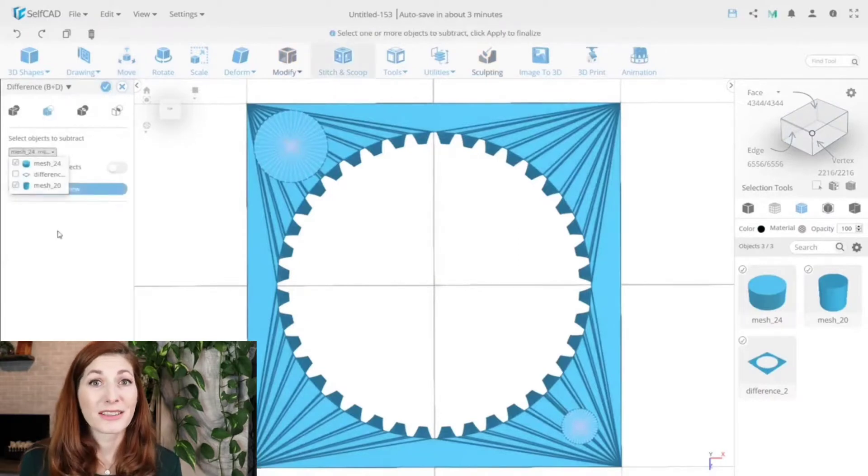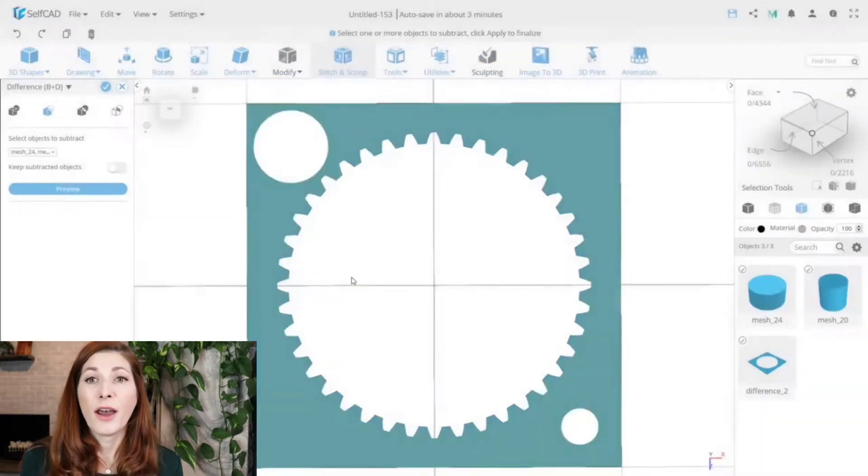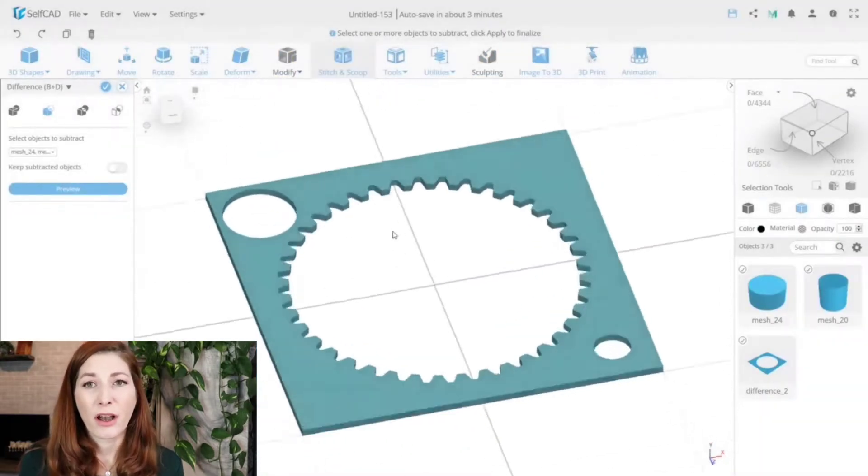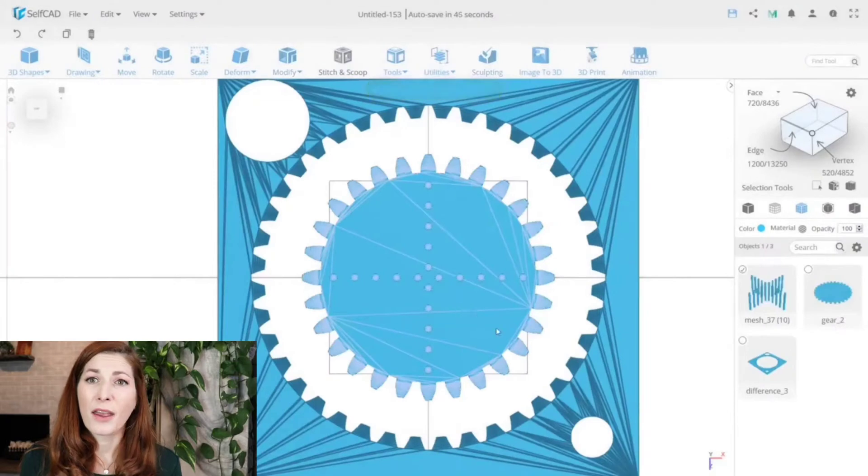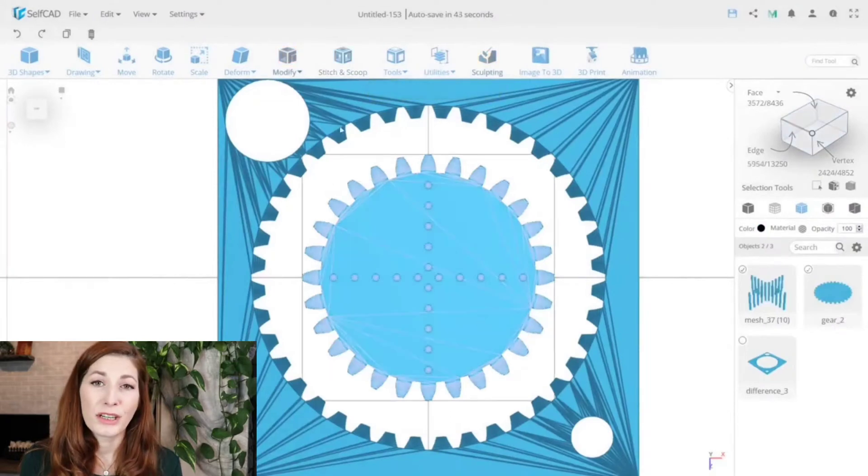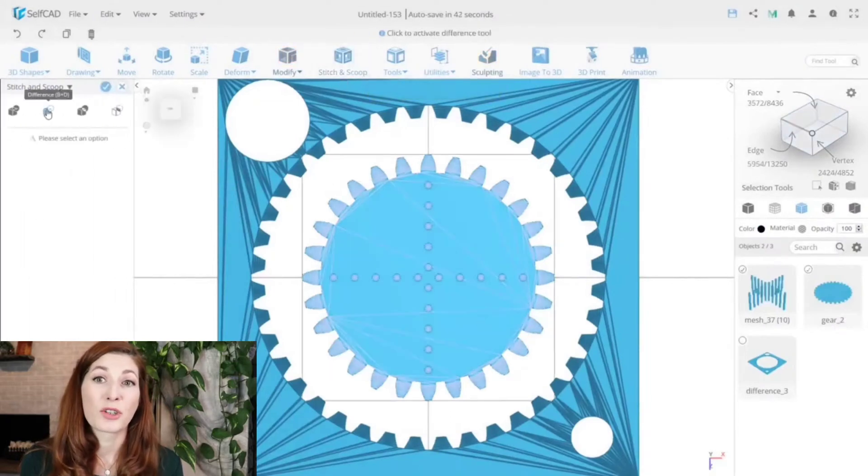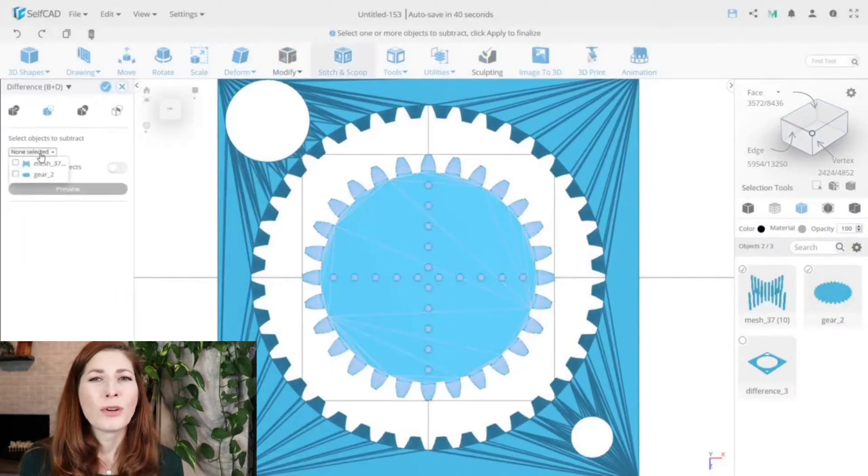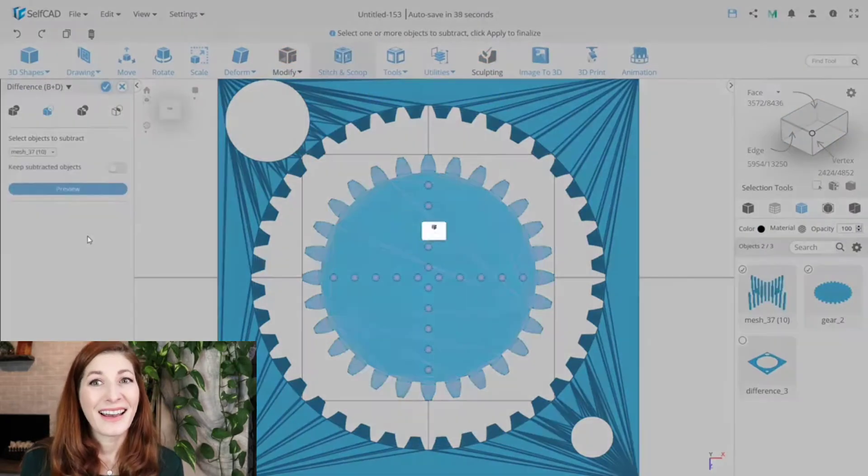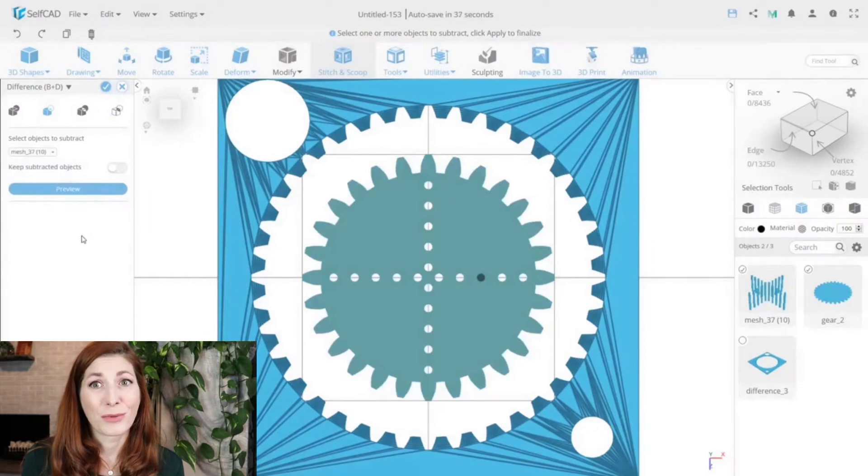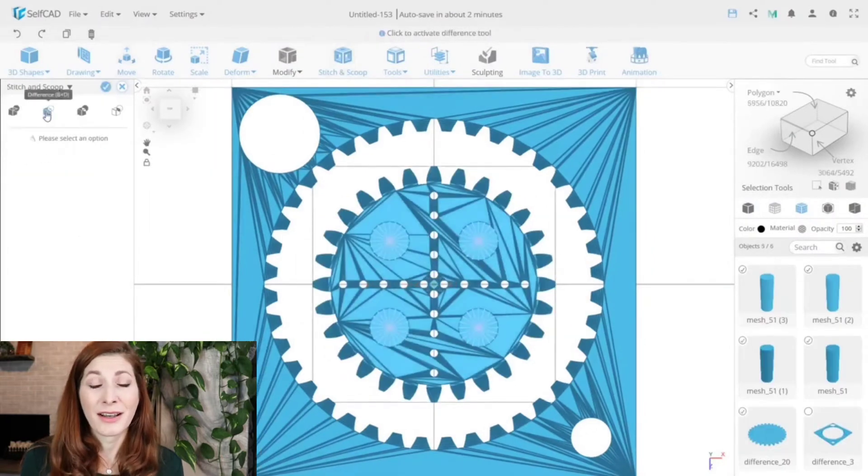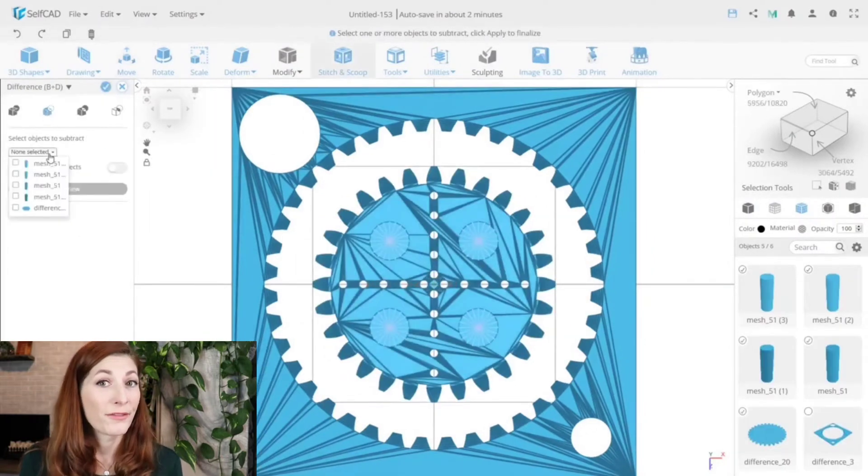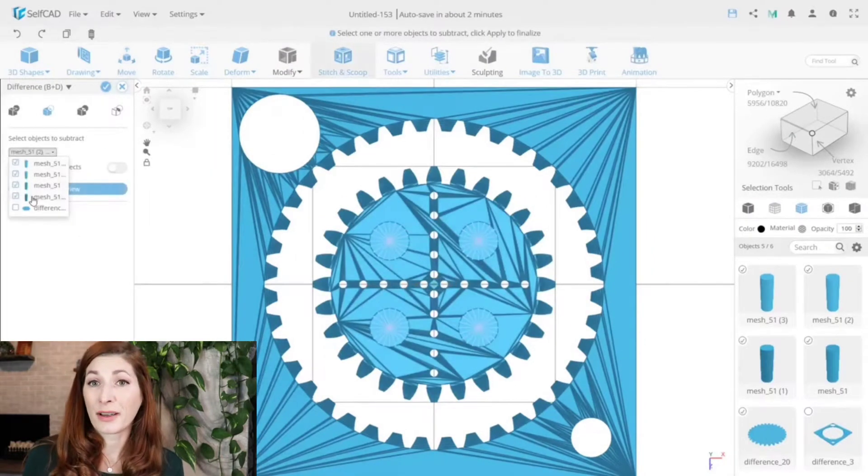Some software such as Tinkercad relies solely on Boolean-based modeling and they only have union and subtraction options, which is why it can get complicated to accomplish even simple things, such as making beveled edges, for example.